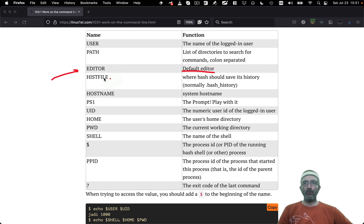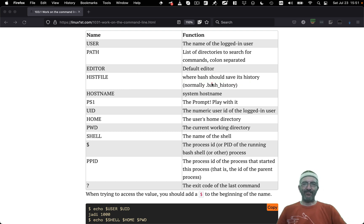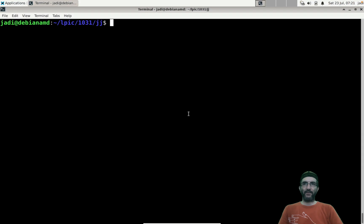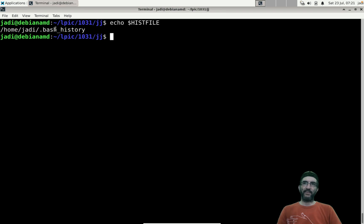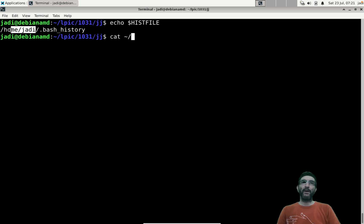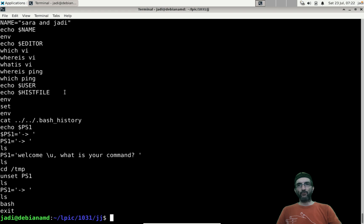Other important variables include: EDITOR (the default editor), HISTFILE (where bash saves its history). For example, echo $HISTFILE shows /home/judy/.bash_history. You can cat that file using the tilde shortcut for your home directory to see your command history.